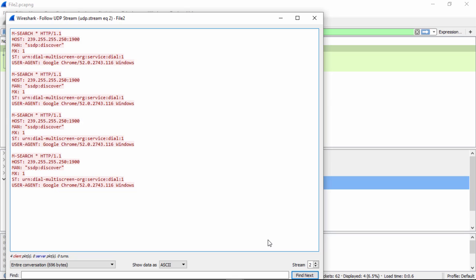So just in this simple technique, we've identified somebody running Google Chrome version 52. Now, if I was an attacker, I might go look for an actual vulnerability in this version of Google Chrome. But again, that's a topic for another time.